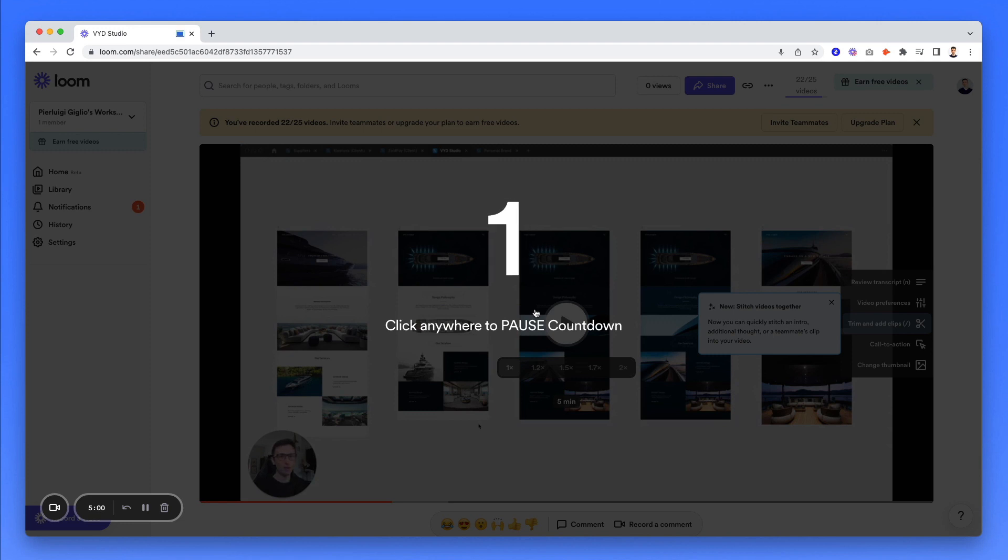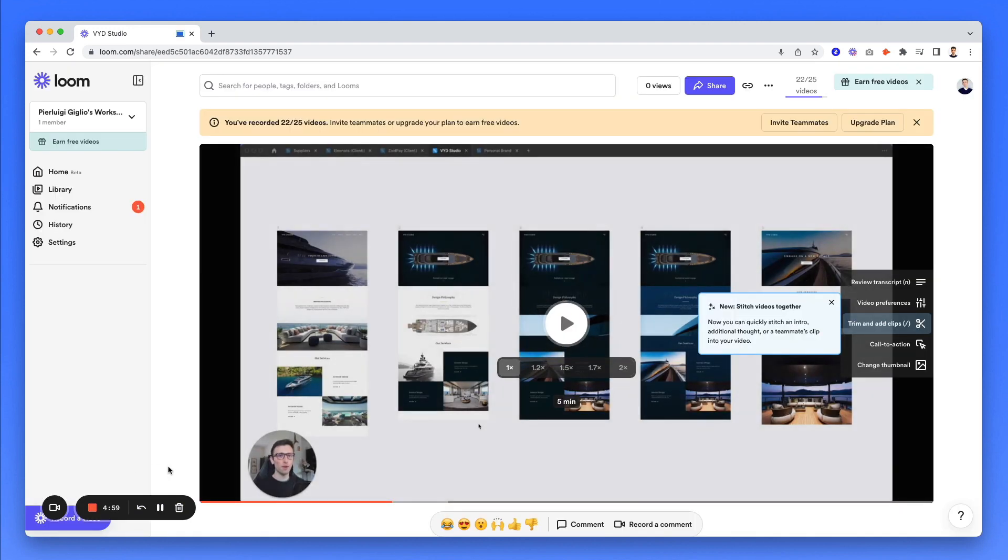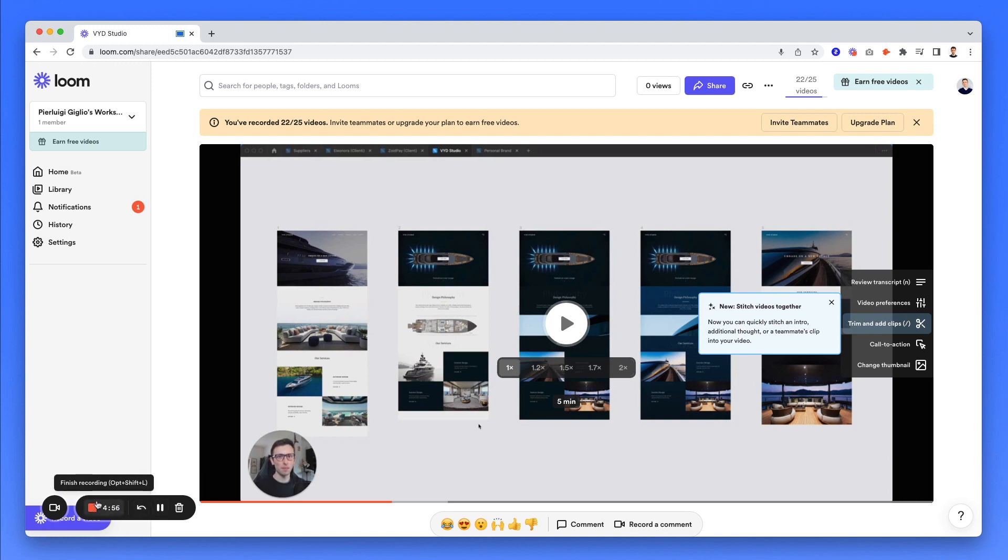And as you can see, you have this three to one countdown. And once you're good to go, you can simply click on finish recording. You can also restart if you messed up the first part of the video, you can restart it real quick.